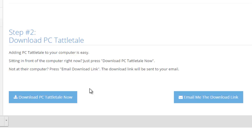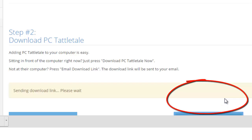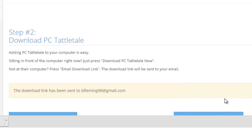Well, we give you this neat option right here. It says email me the download link. So you just click that and I can see it sent me the download link. Now when I open up my email, I'm going to have an email from PC Tattletale that says click here to download PC Tattletale.